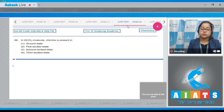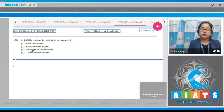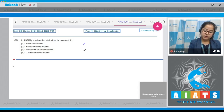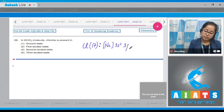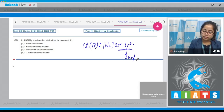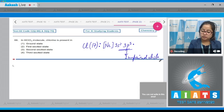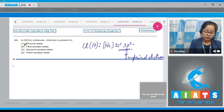Question number 66: In the HClO3 molecule, chlorine is present in ground state, first excited state, second excited state, or third excited state? First of all, I'm writing the electronic configuration of chlorine in its ground state, which is neon 3s2 3p5. That means chlorine has one unpaired electron in its ground state.